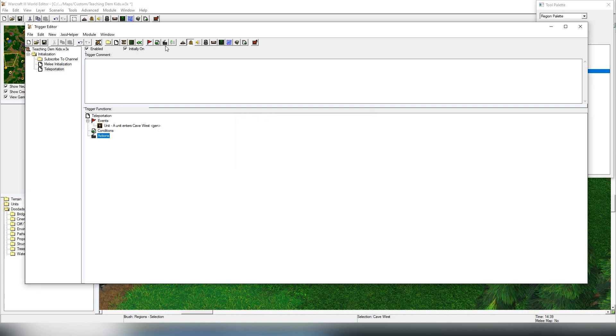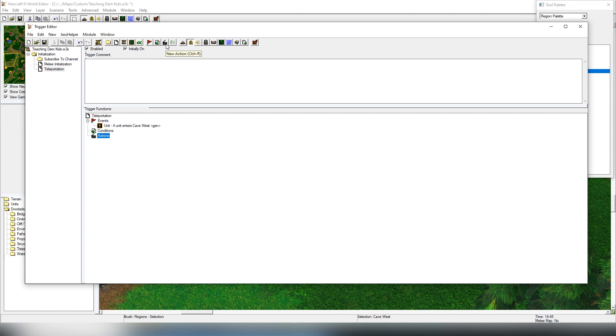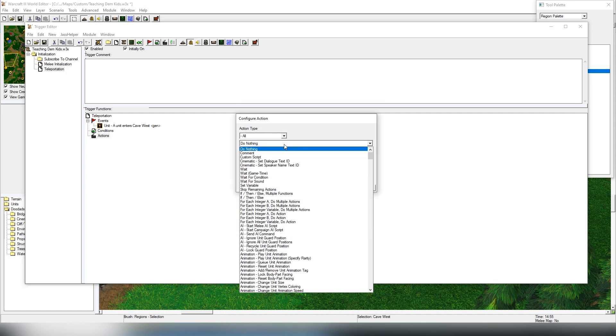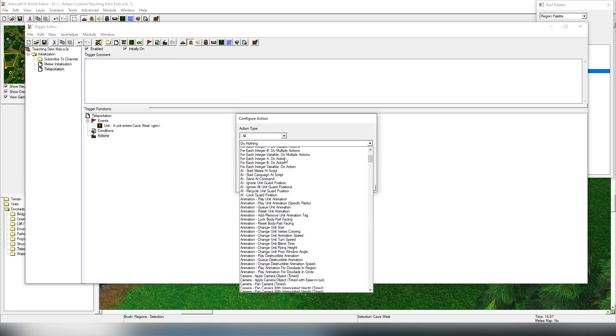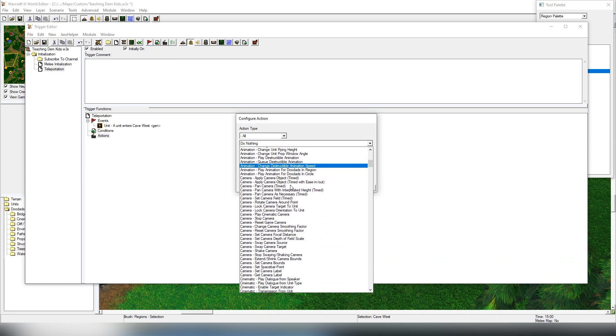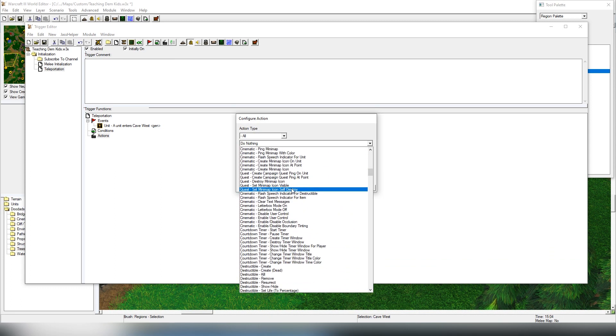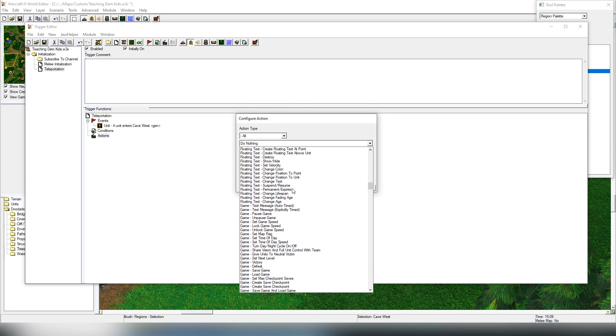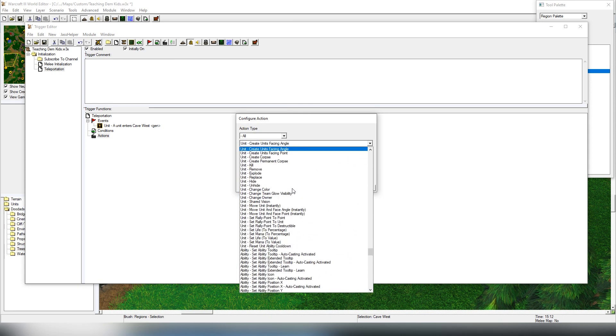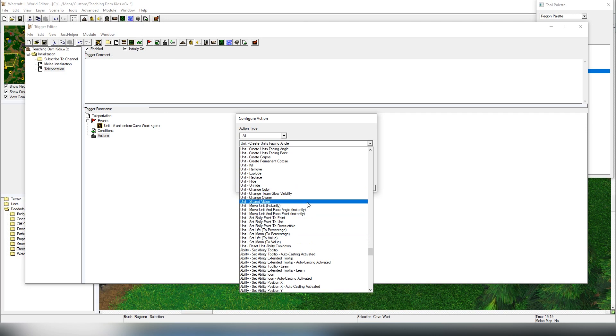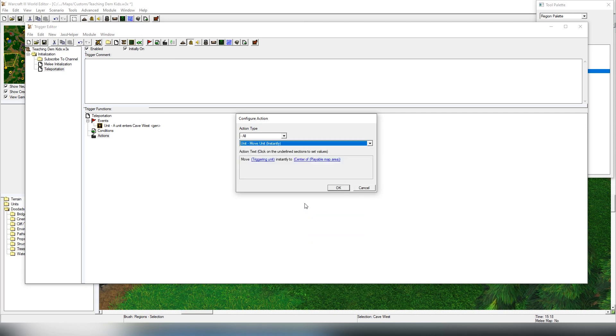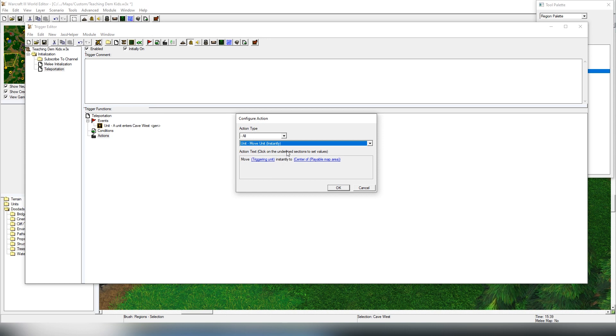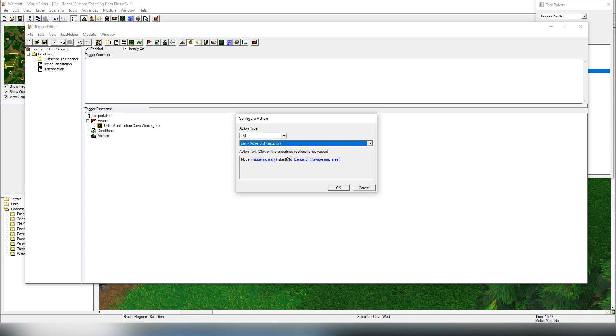Then we have to choose the action what happens when the unit enters to the cave, to the region. So we're going to be choosing from here: Unit - Move unit instantly. You can choose any type of thing. You could technically have a wait time, it takes a certain amount of time until they travel from the other side to other and get a Scroll of Town Portal ability, but most people don't want that.